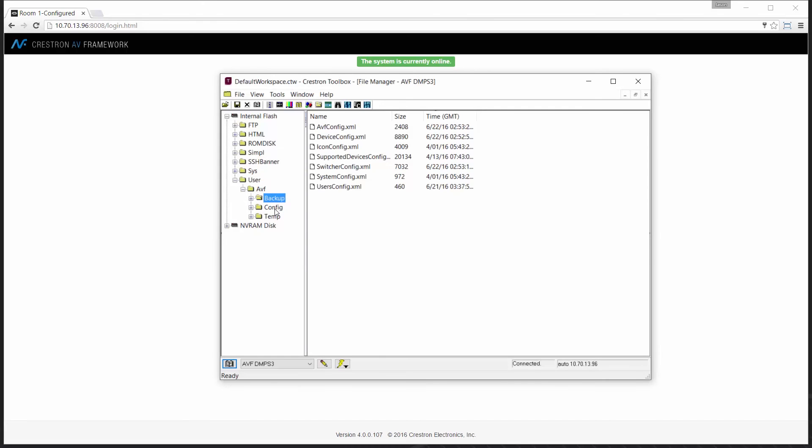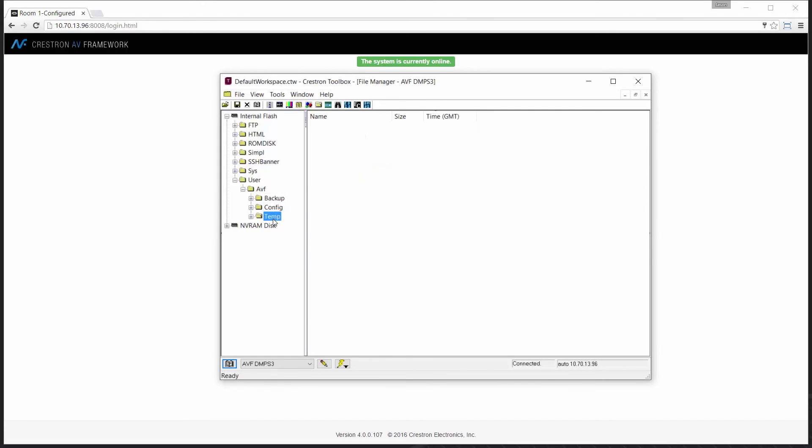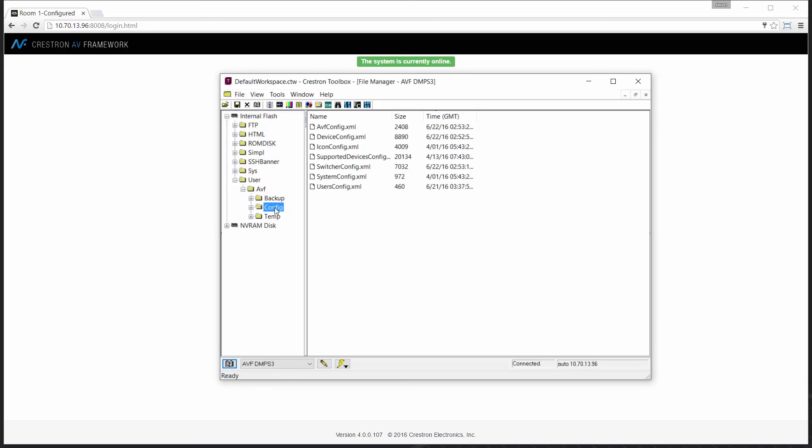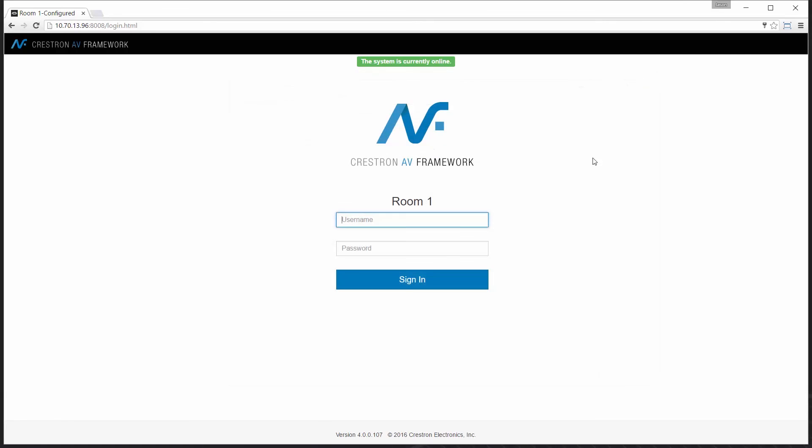As you can see the new features of AV Framework not only address today's challenges but also prepare you for future deployments.